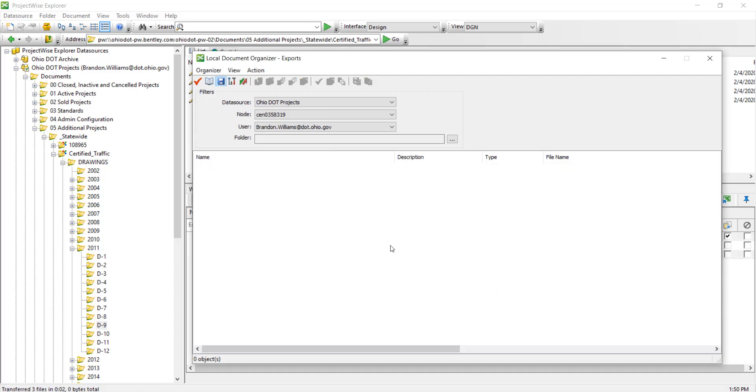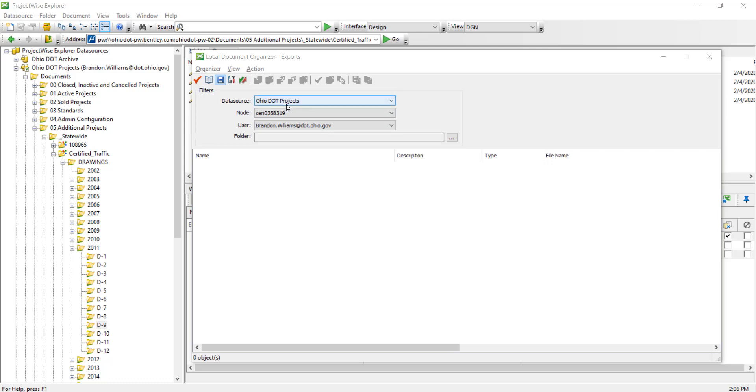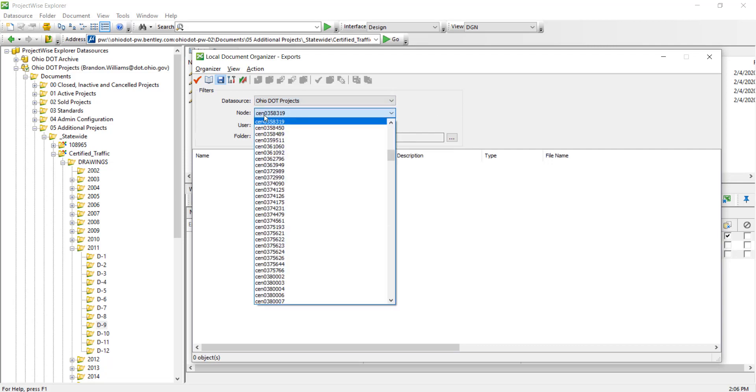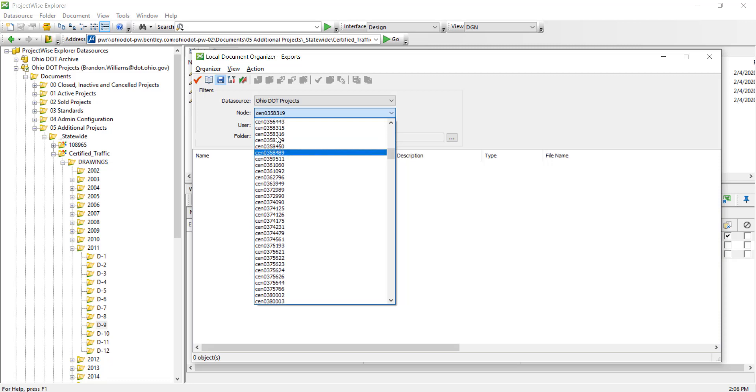Now before we end the video here, I want to point out a couple filters that you have. You can actually see the data source, which really just tells you what data source you're in currently. And you can also see the node name. So I want to show you that I actually had two computers and I opened up a file on that computer, so it's not going to be on my local machine here.